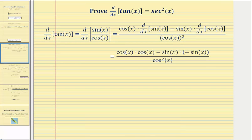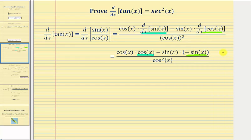Now for the next step, we'll determine our derivatives. The derivative of sine x is equal to cosine x, and the derivative of cosine x is equal to negative sine x. And now we'll simplify the numerator, and notice how we also rewrote cosine x squared as cosine squared x.